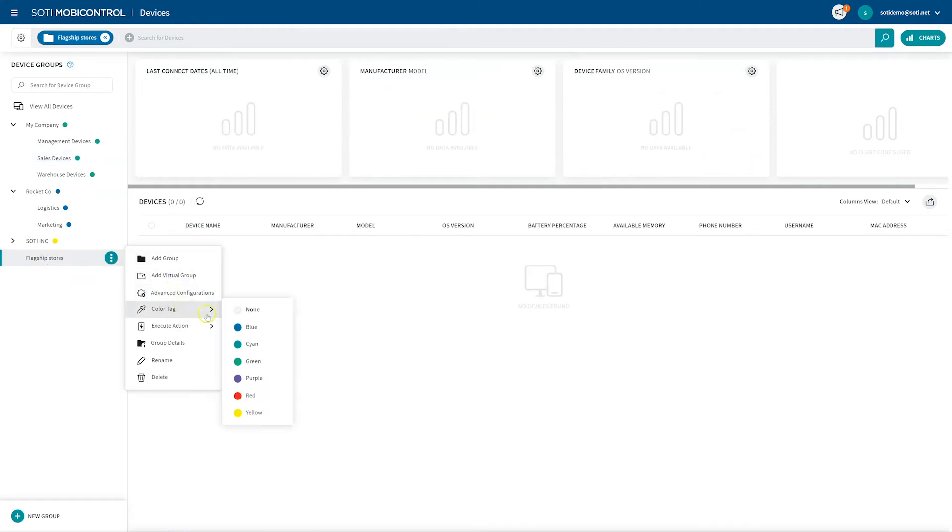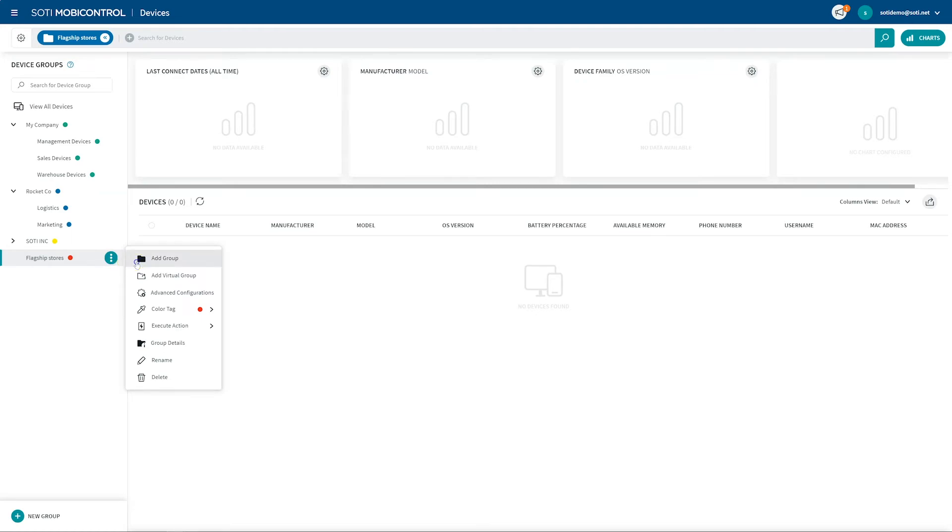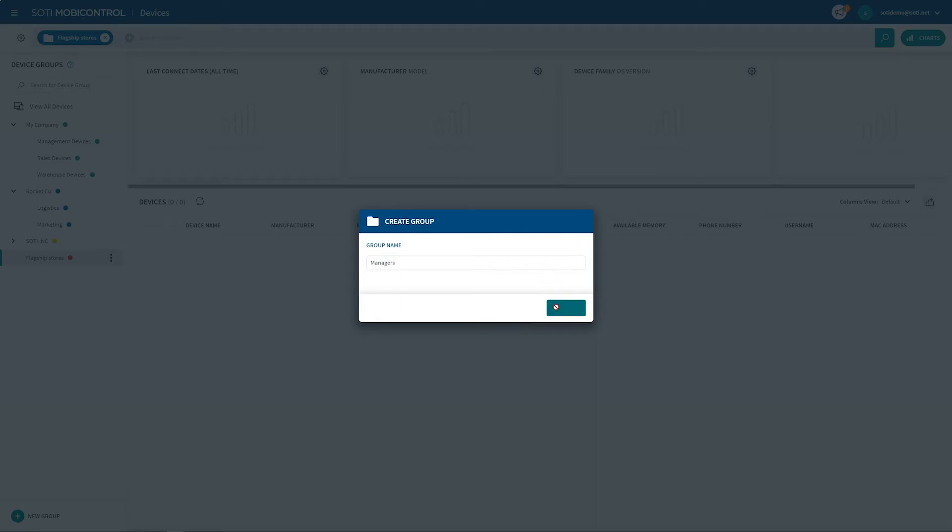To create a subgroup, click on the three dots beside the device group you want to nest a subgroup under. Select Add group and enter a group name for your subgroup folder and click Create. In each of my flagship stores, I want to create a subgroup for each type of role within that store. I'll name this child subgroup Managers.